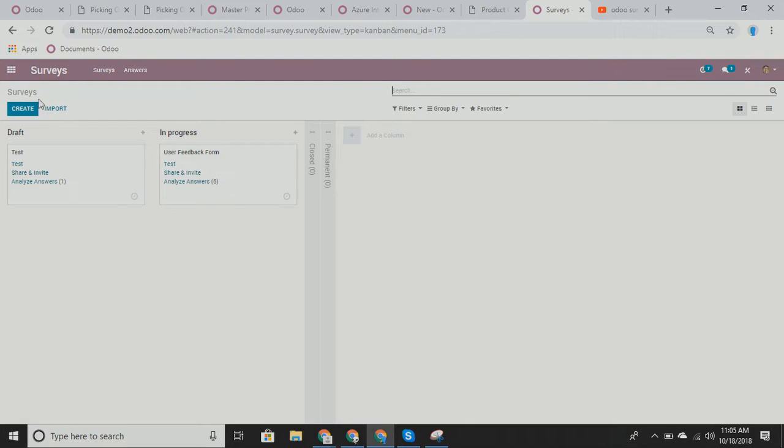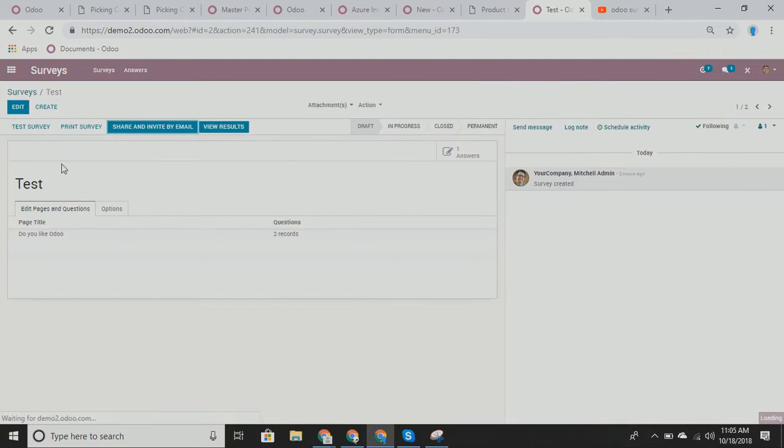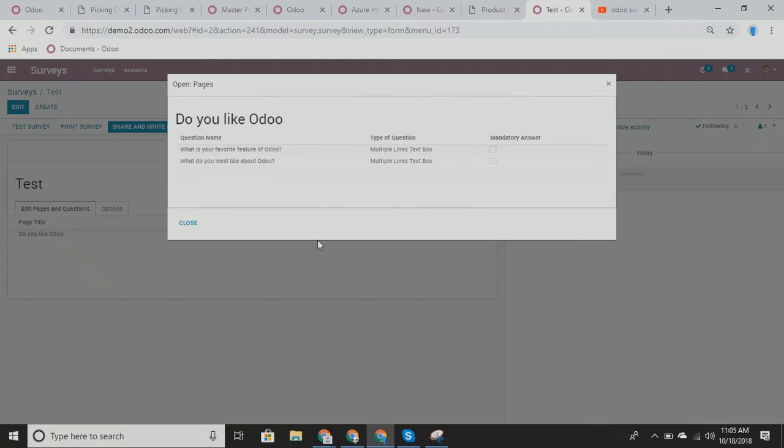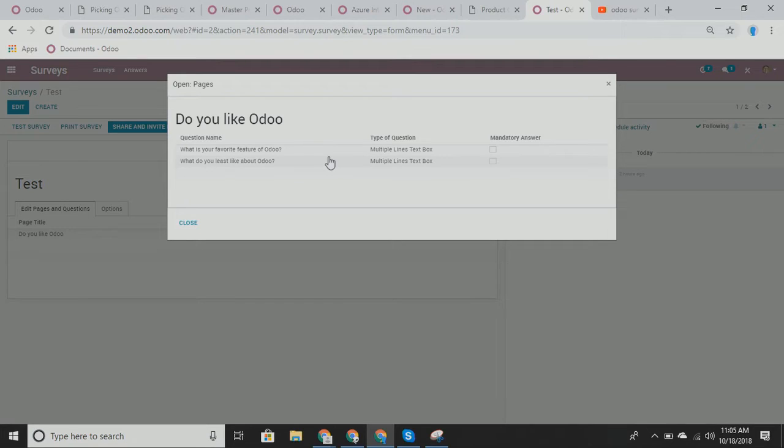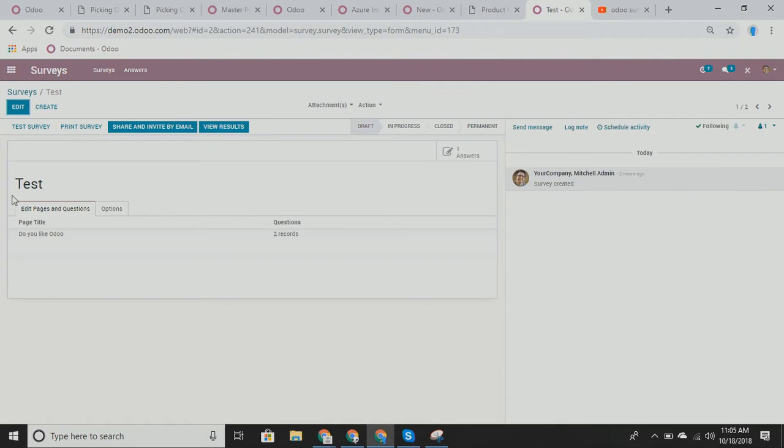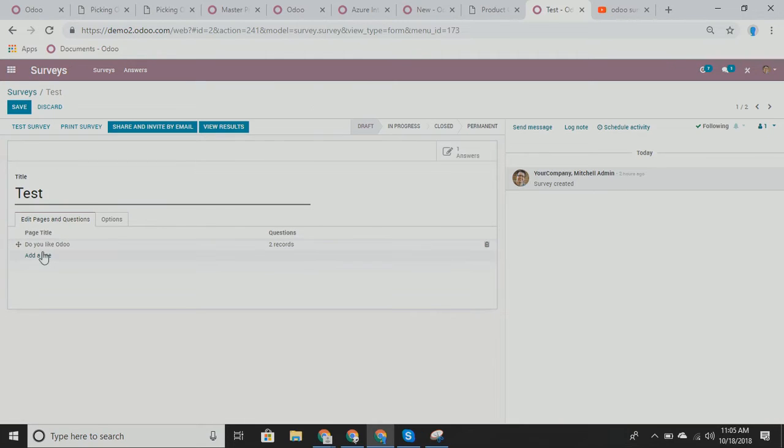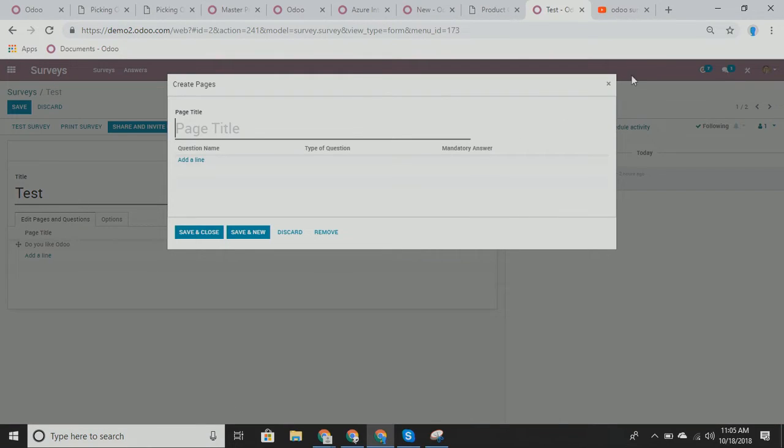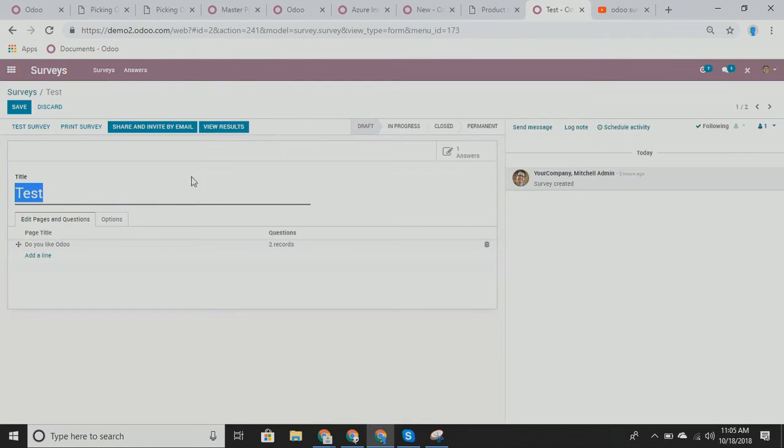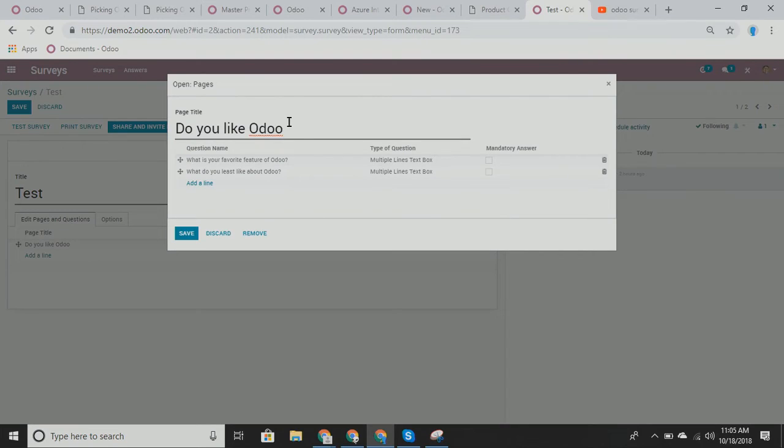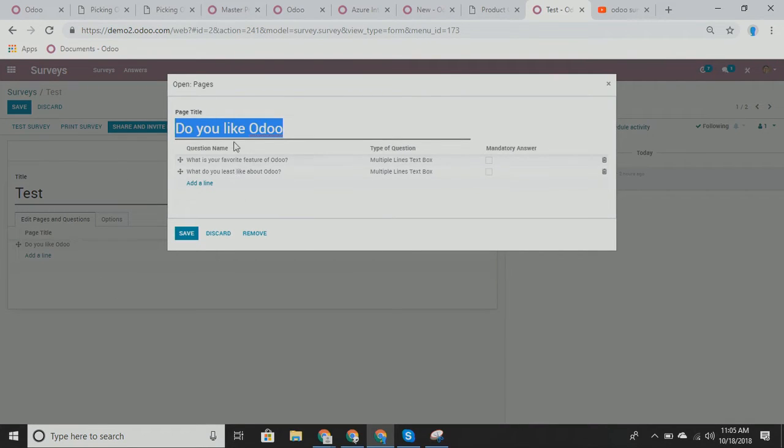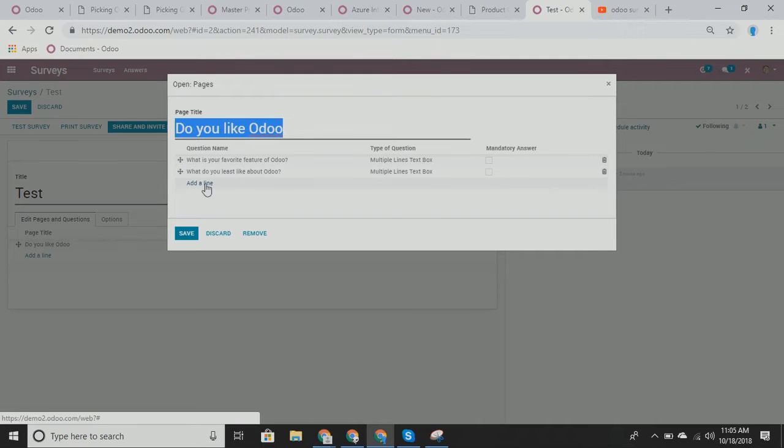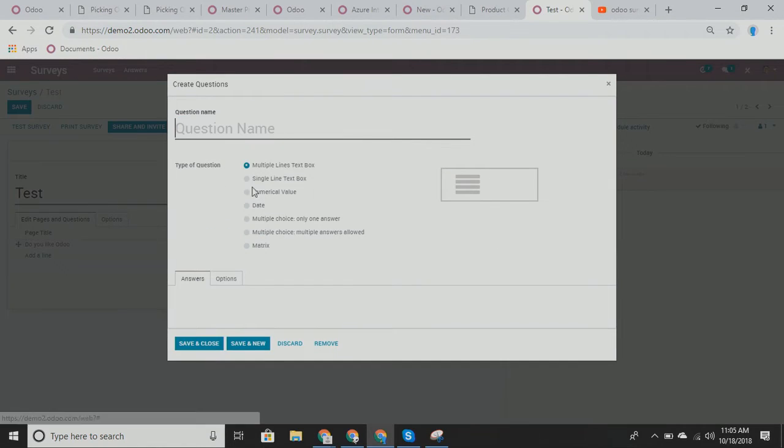A survey could be simple as getting feedback on what do people think about your company. For example, in my test, I have do you like Odoo? And this contains two questions. What is your favorite feature of Odoo? And what do you least like about Odoo? Now you can have as many different, if you click edit right here, you can add as many different lines in terms of different pages and each one has a question.